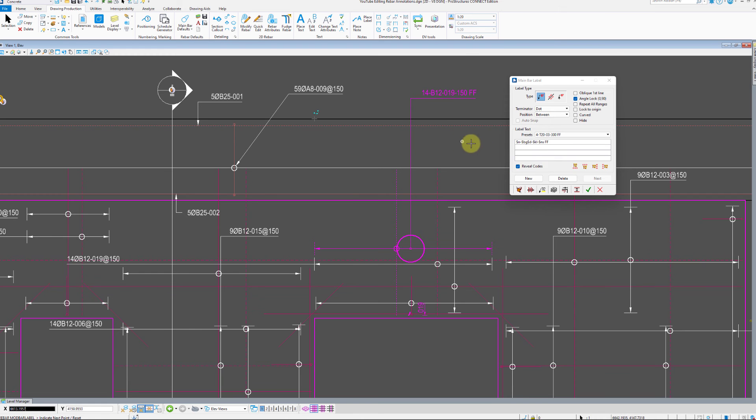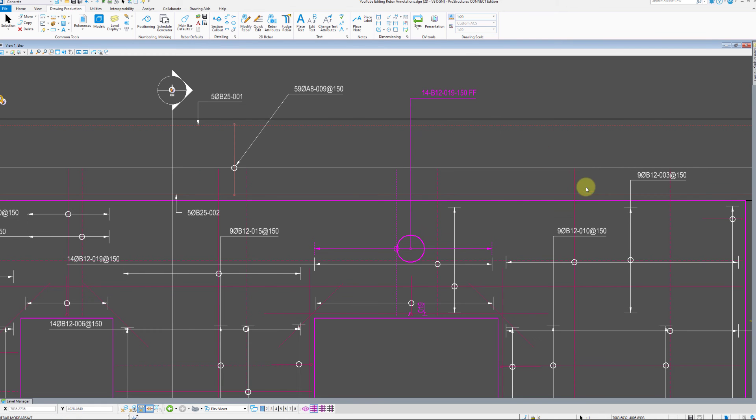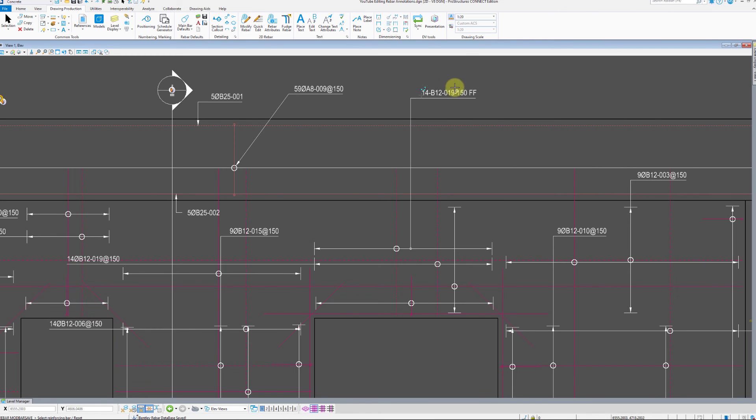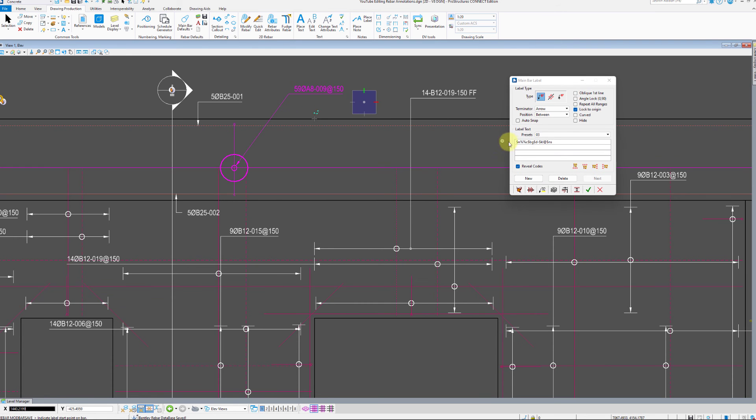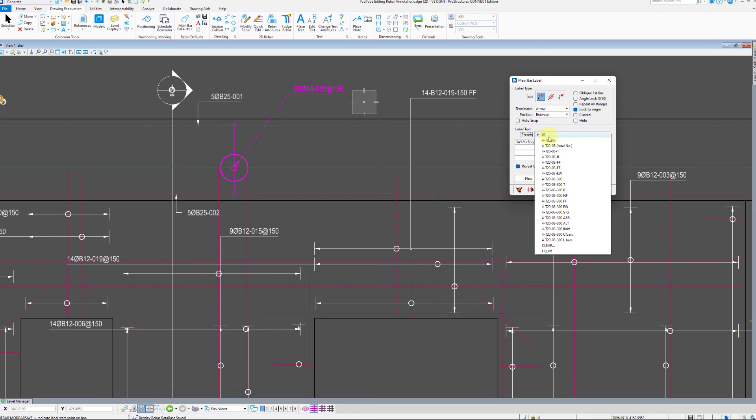With one label created, let us modify another. Click on an existing label. As an example here you can see unicode symbols can be used in labels, diameter in this case.